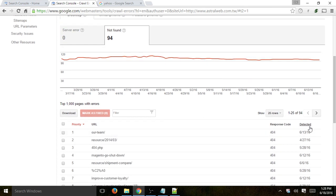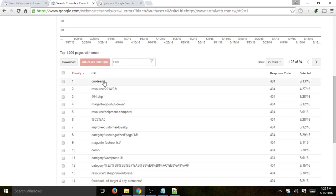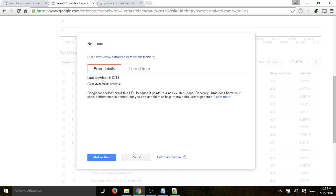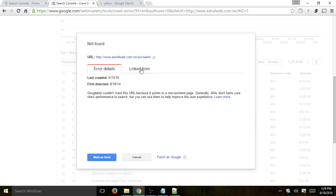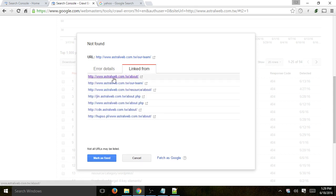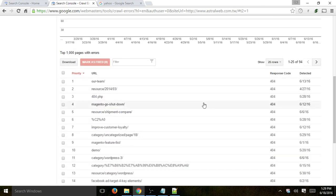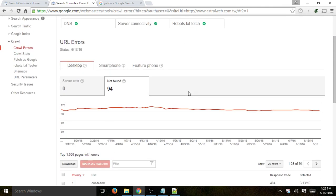This is one you definitely want to fix. You can sort by when it was detected and click on specific ones. Clicking one shows the first time Google detected the issue and the last time. Clicking 'linked from' shows how Google actually got to this page to find the error. Once you fix it on the website, click 'Mark as Fixed.' If it's truly fixed, Google won't add it back. But if a week later Google visits that page with the same error, it'll be placed back in the list.